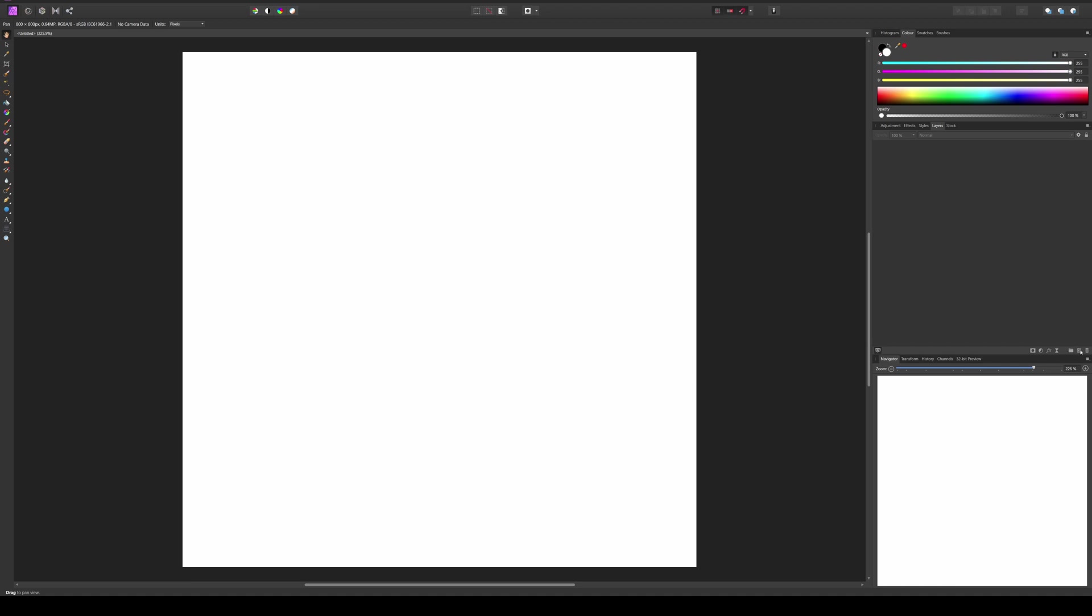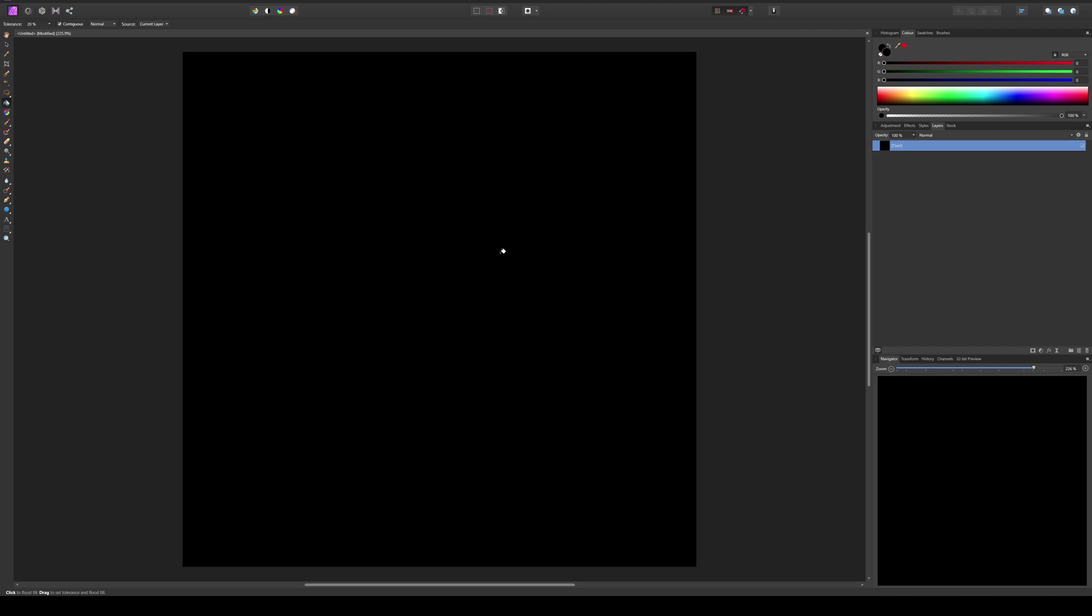First we will create a new solid layer, and this layer has to be black, as the brushes in Quixel Mixer work on grayscale images. So now I will create a new layer, and here we will actually create the pattern of our brush.